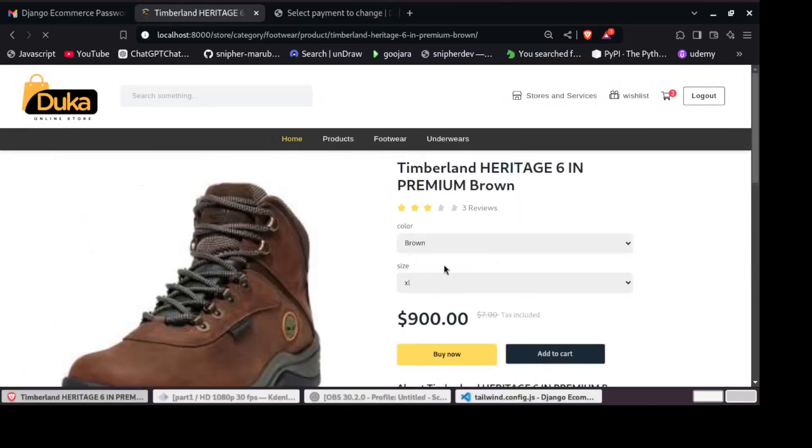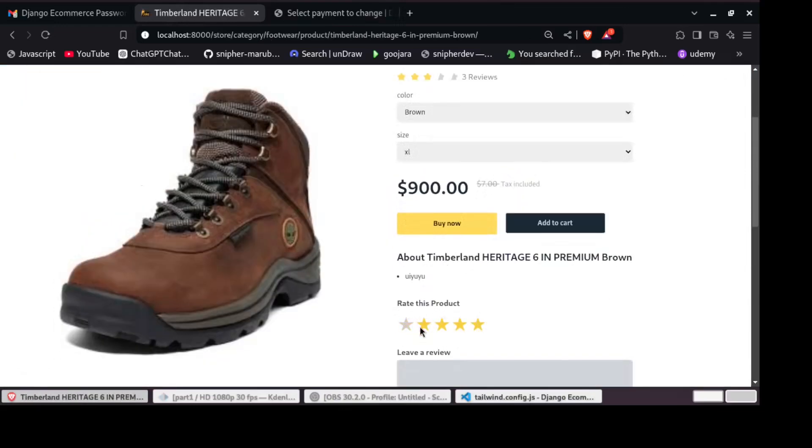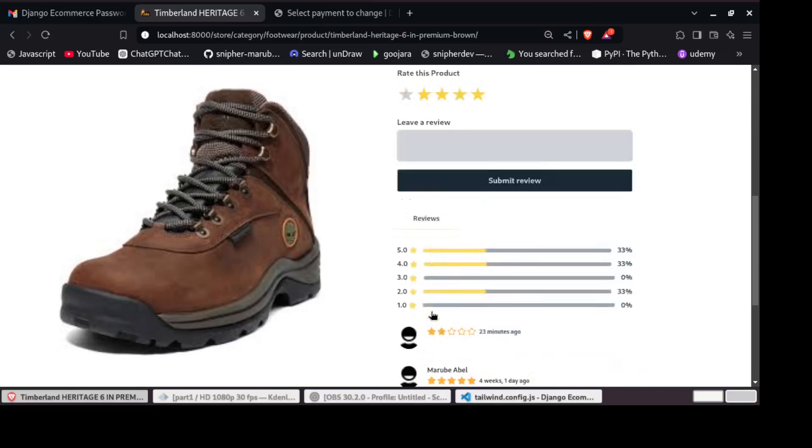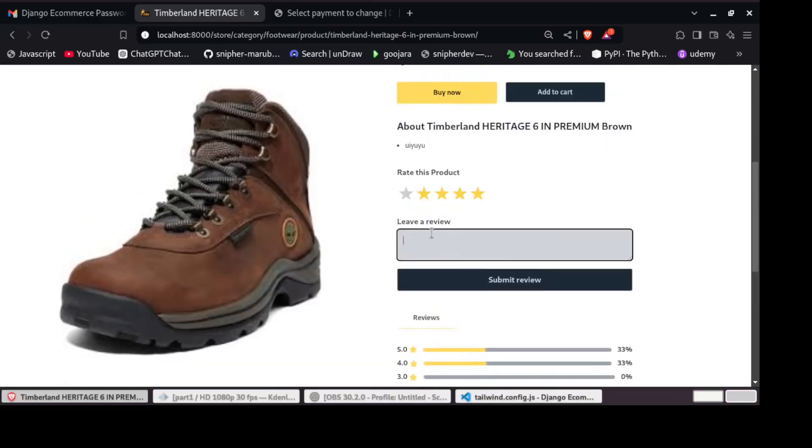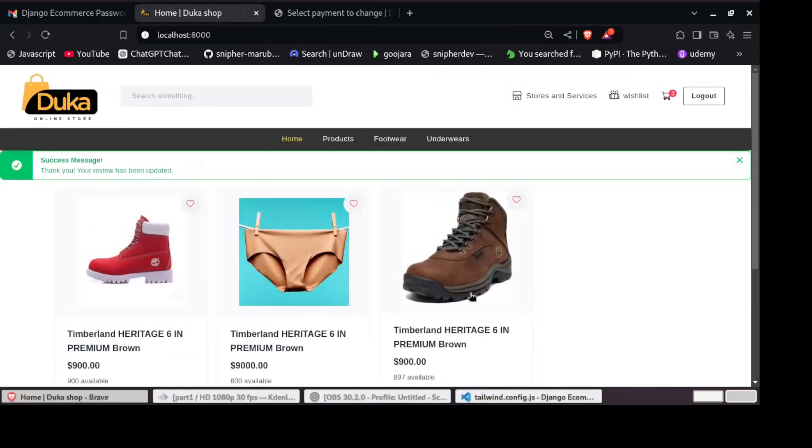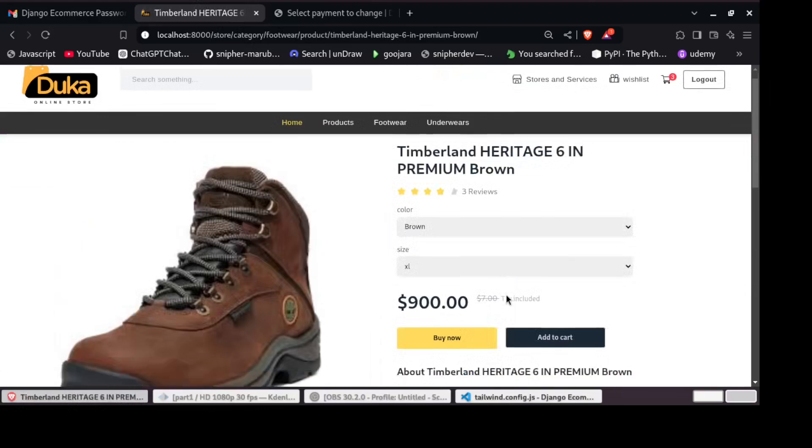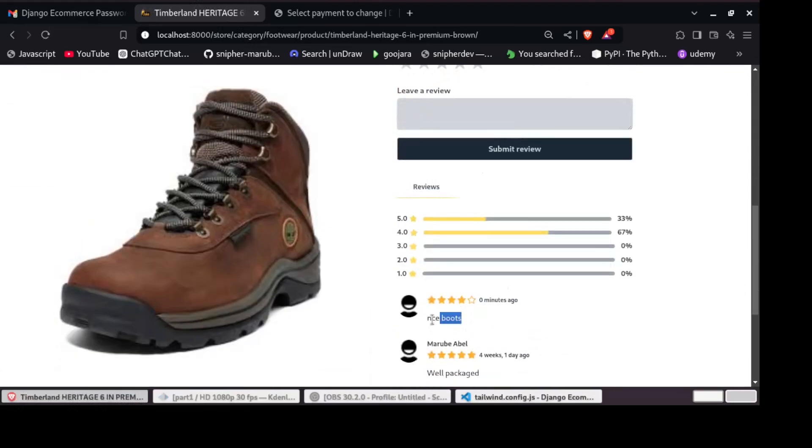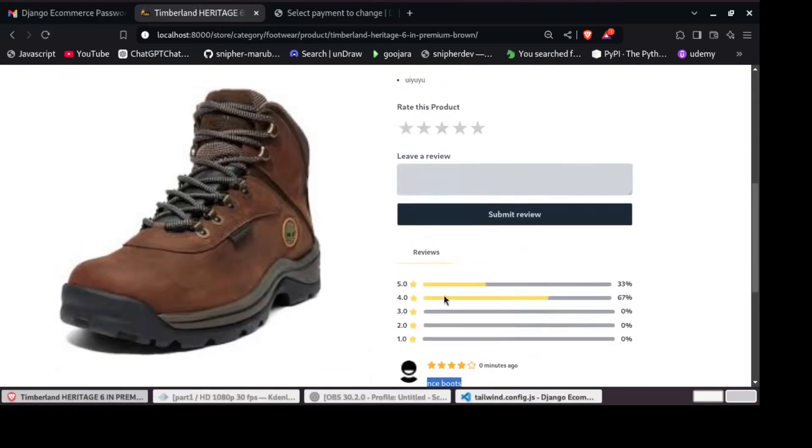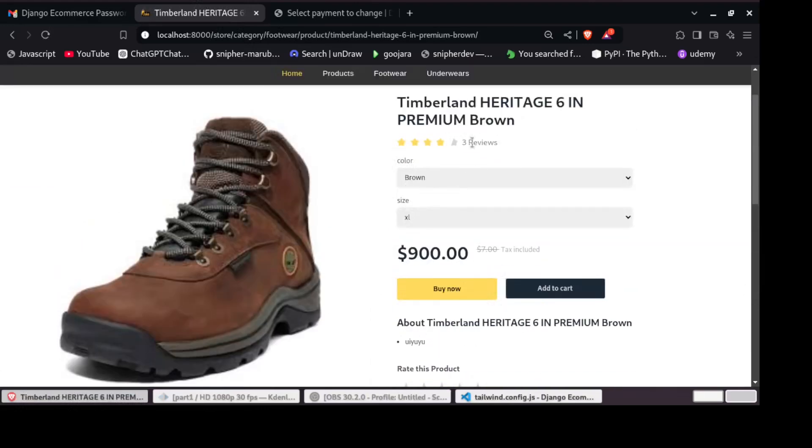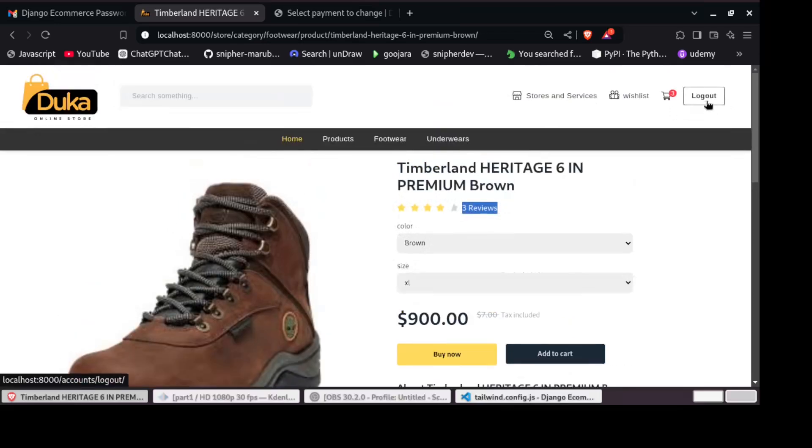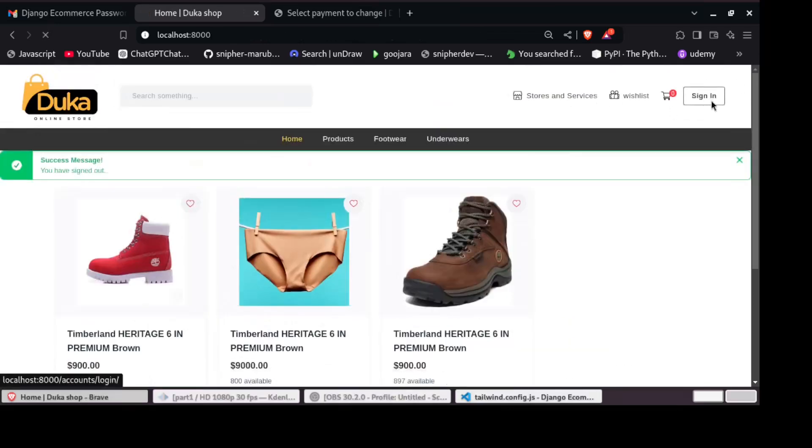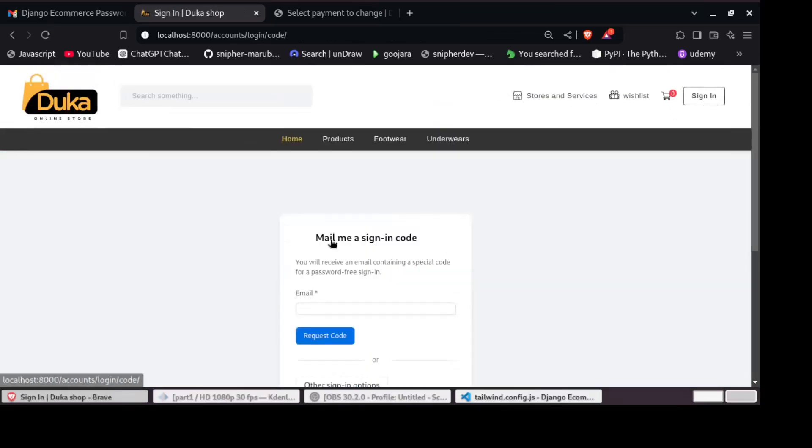Once the basics are done, we'll dive into store management, creating and managing products, handling item variations, and categorizing our inventory so customers can easily find what they are looking for.